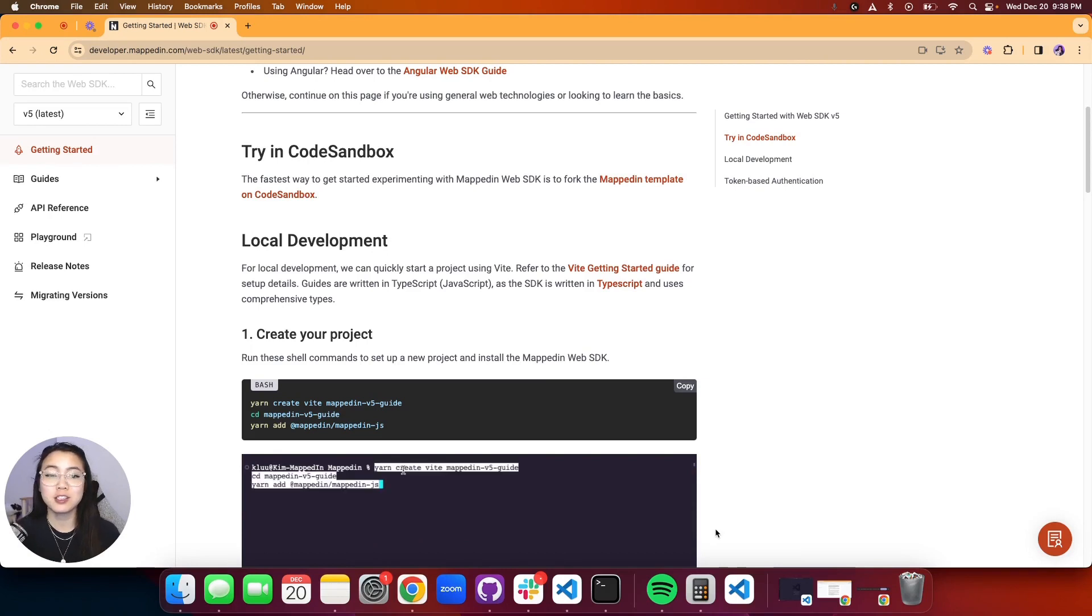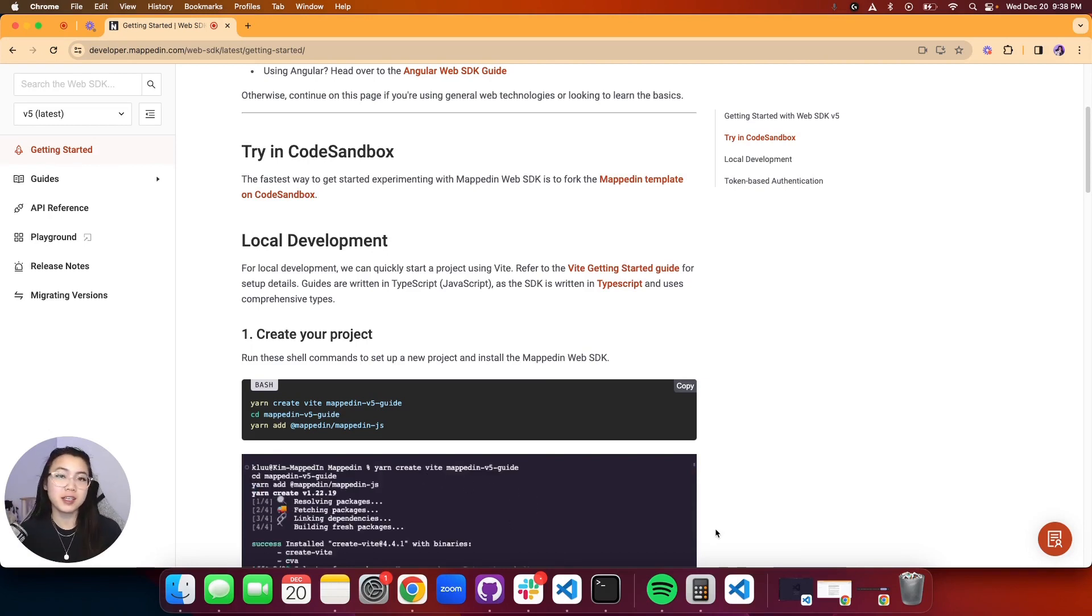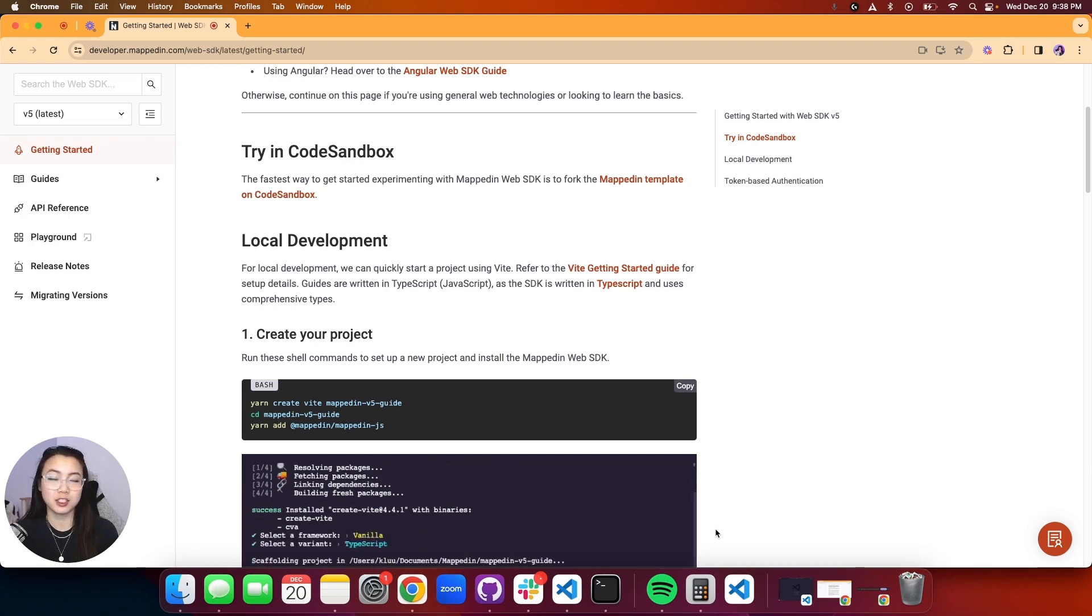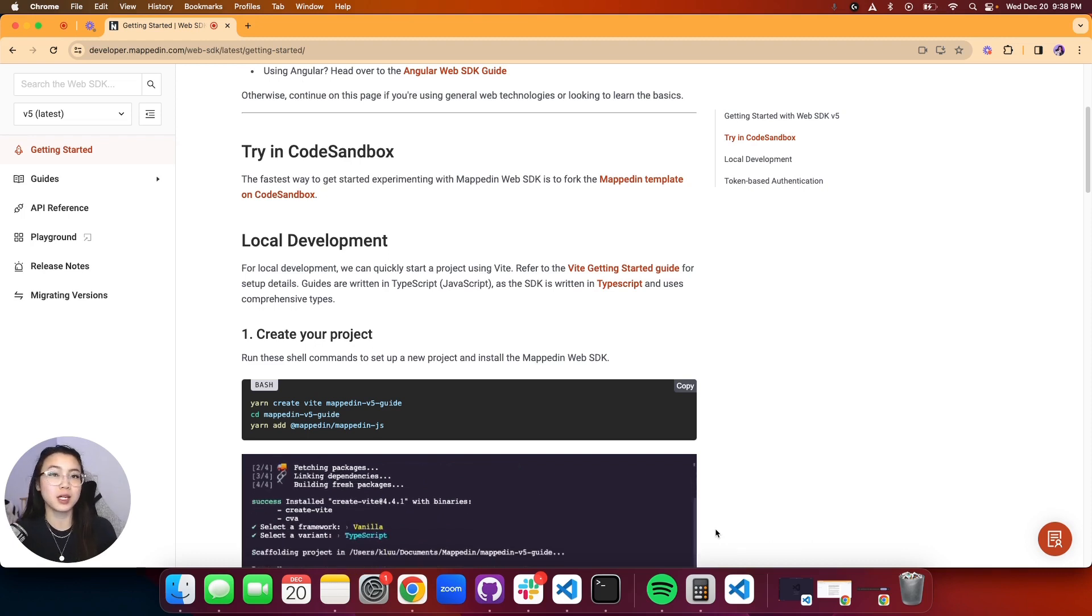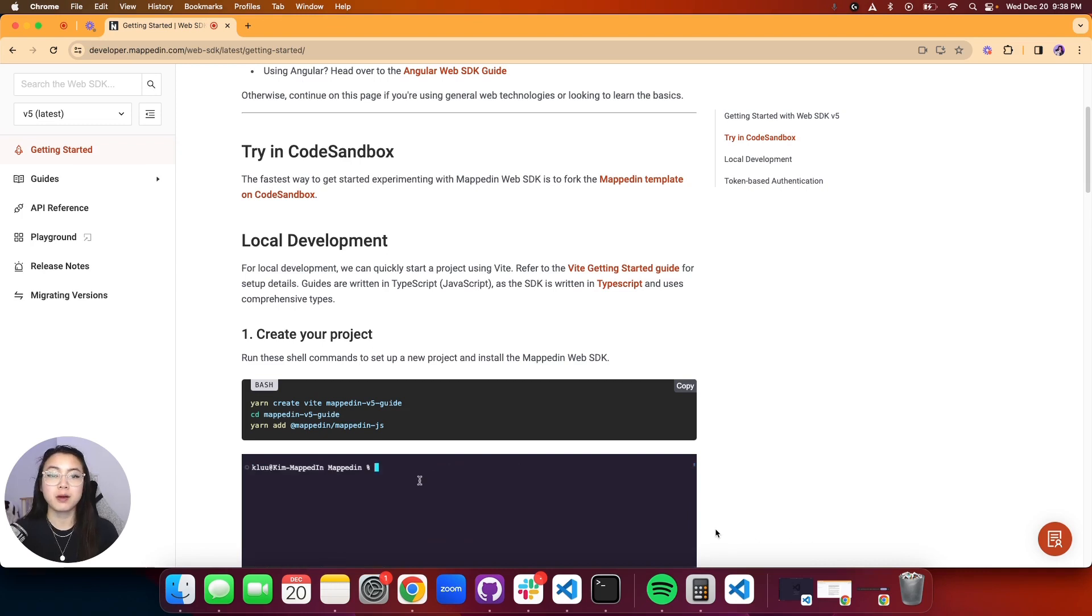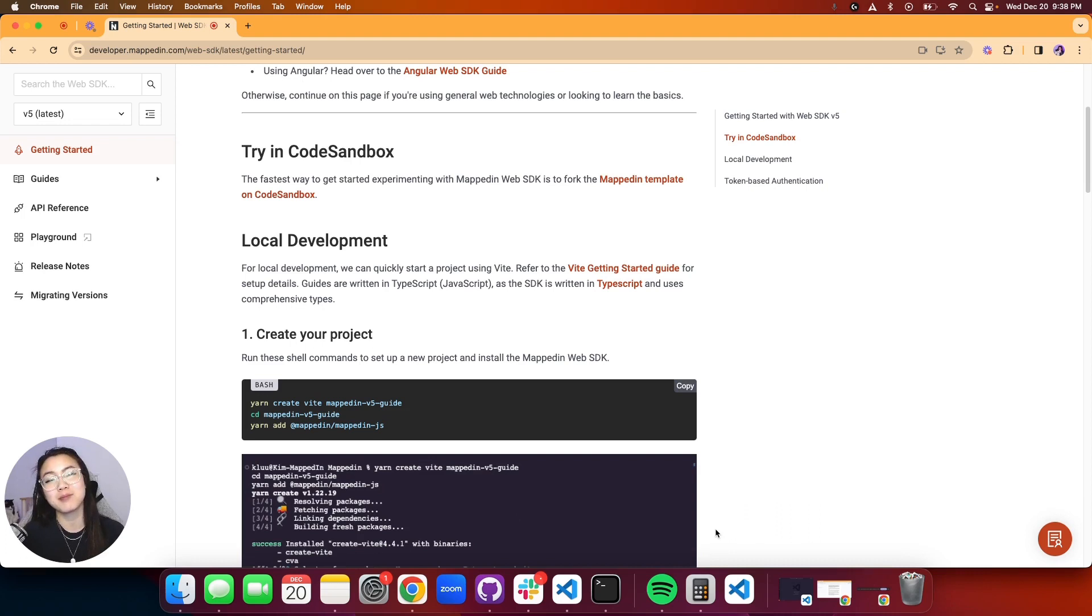To do this we're going to be using Veet and TypeScript. If you're not familiar with Veet, it is a local dev server, very simple and straightforward. TypeScript is what our SDK is written in. If you're not familiar with TypeScript, I recommend you read up a little on it. TypeScript allows us to have interfaces and type options which allow for less room for errors and makes the developer experience nice and smooth.